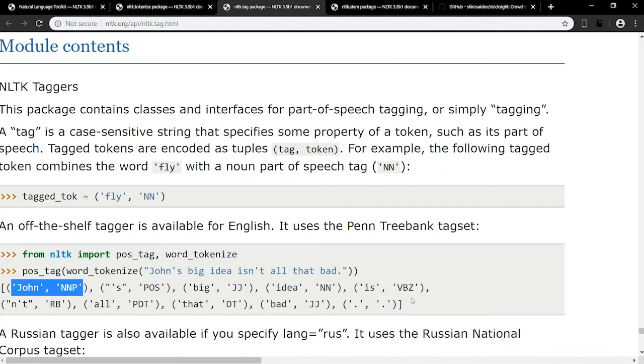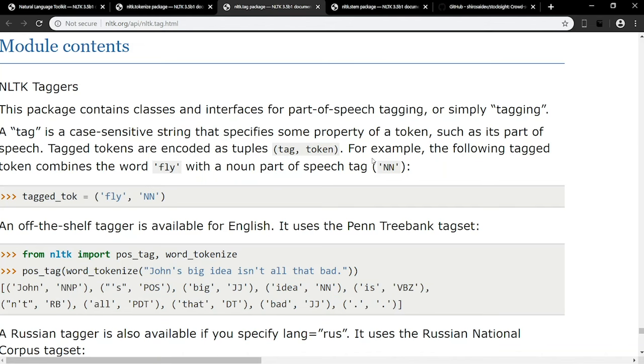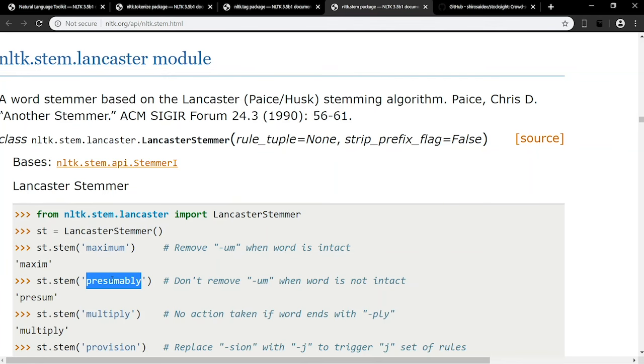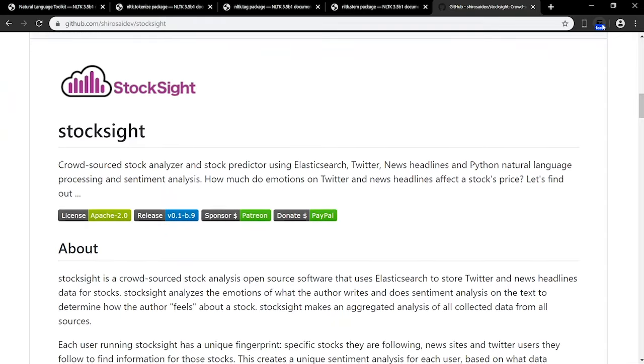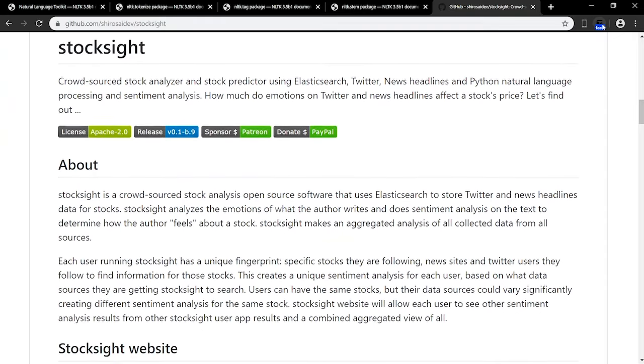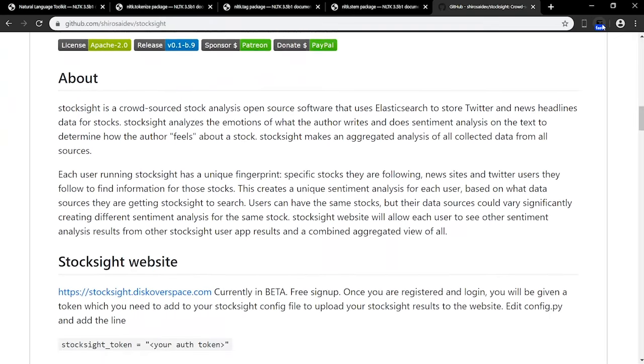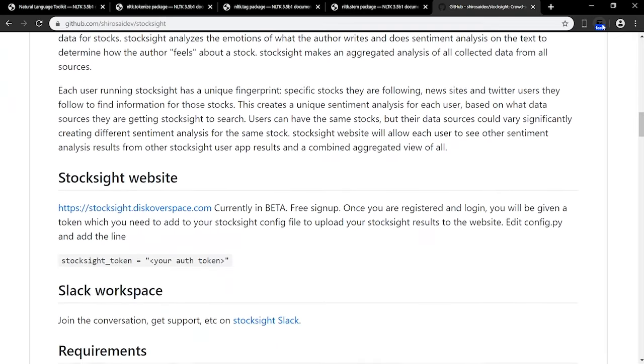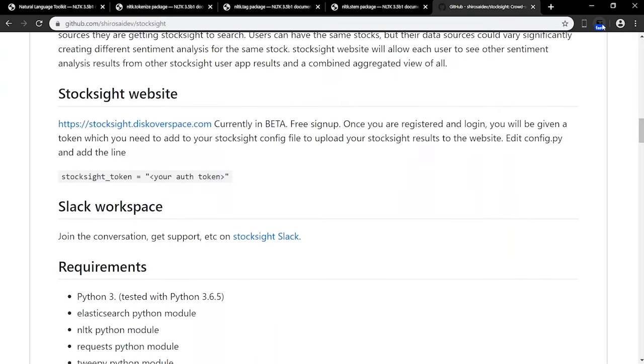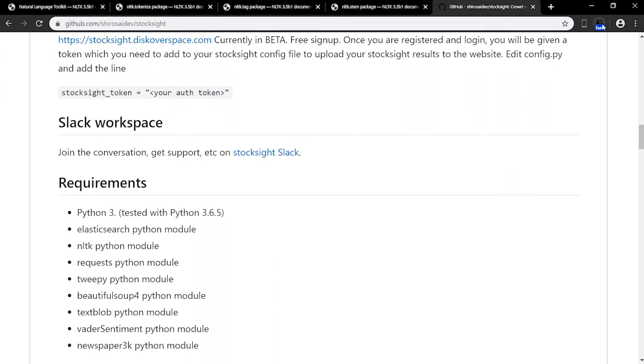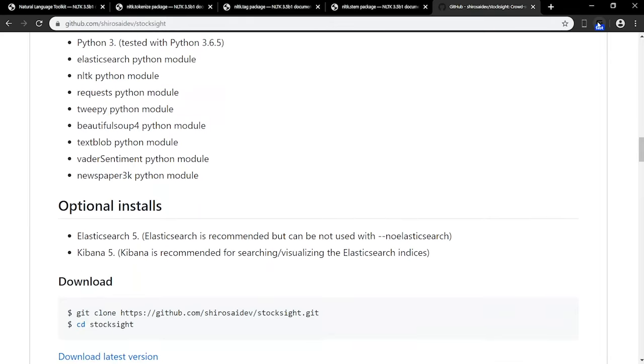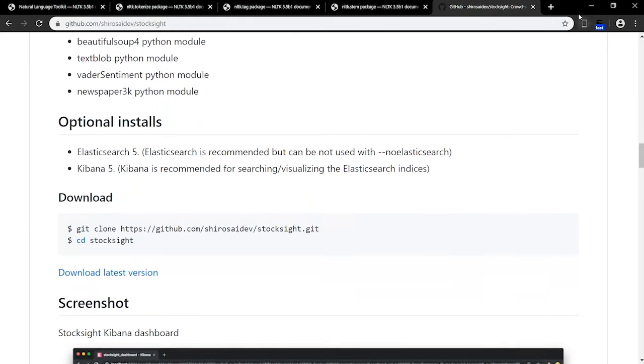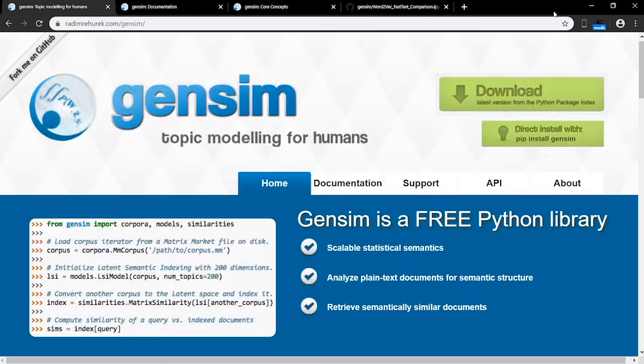You can also stem words. The stem of a word, maximum, is maxim, and the stem of the word, presumably, is presume. It is important to note that there are several different methods to stemming, and each will produce different outputs based on its unique algorithm. By combining the basic functionalities of NLTK, you can develop more complex programs like StockSite.